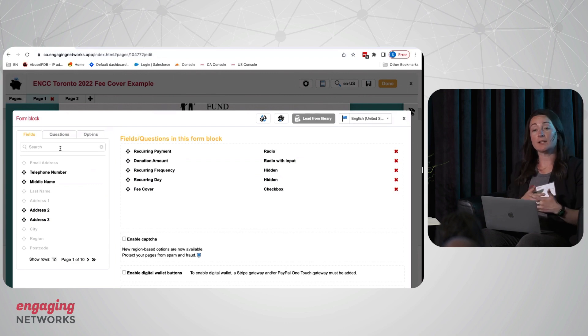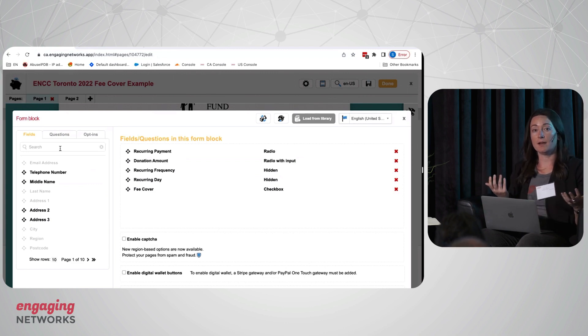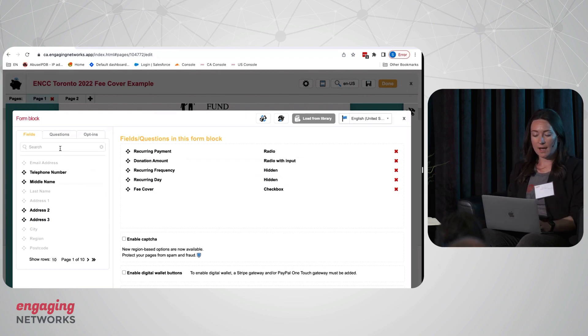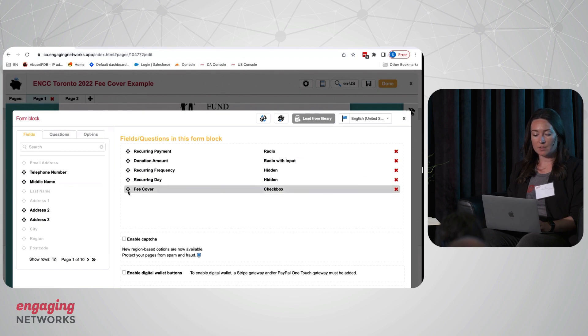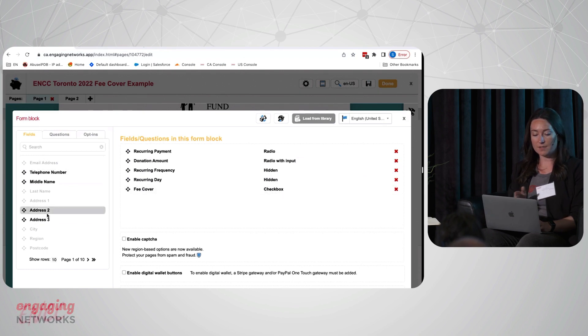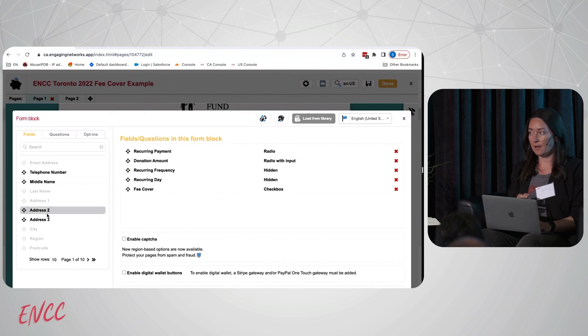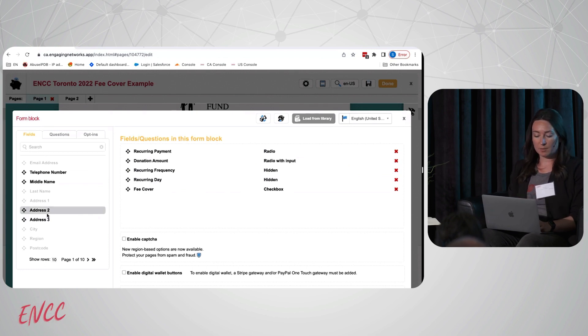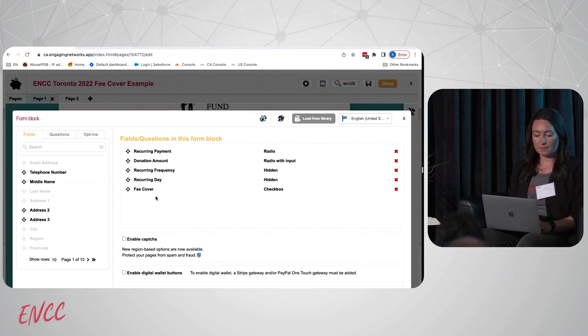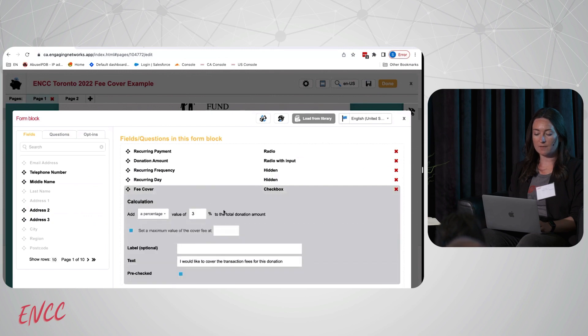It's called fee cover. You'll see it available over here on the left as a field you can simply drag and drop onto your form block. If we click to expand that field, you'll see that there is some configuration that you can do.